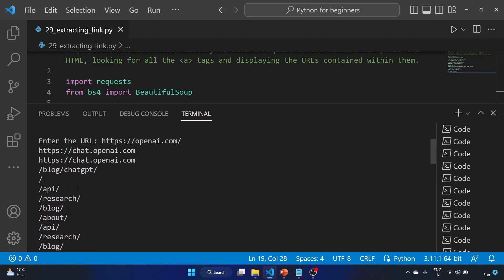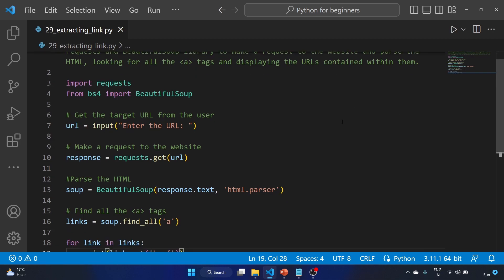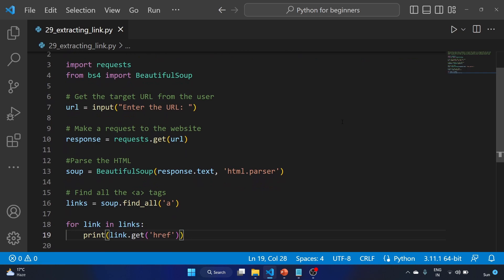So this is a very basic script of extracting links from a website. Just give it a try in your free time and let me know your thoughts in the comment section.